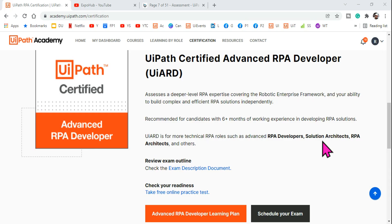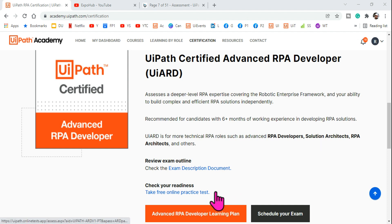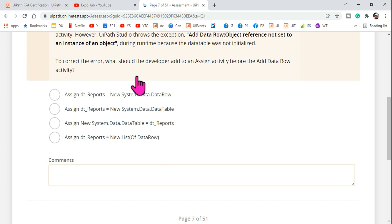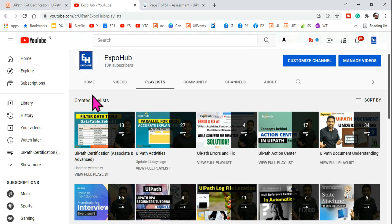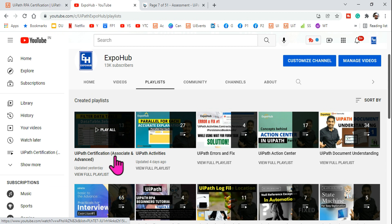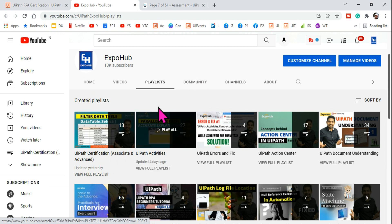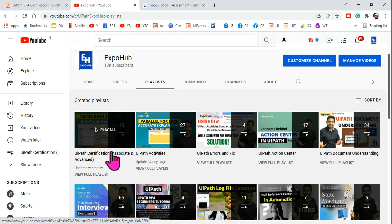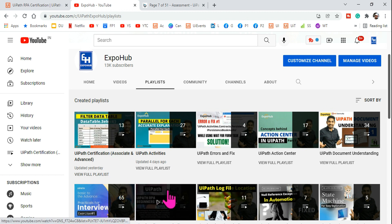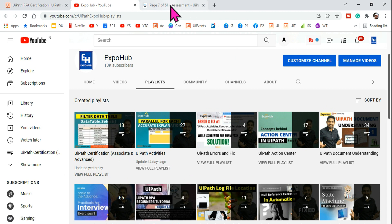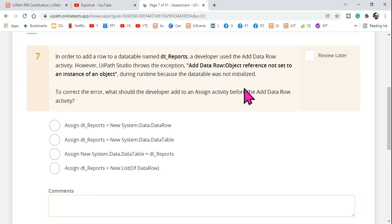Hey guys, welcome back to the Xpohop channel. Today in the UiPath certification practice series we are going to answer one more question. I hope you have started following the UiPath certification playlist where we are uploading daily content. Let's get started with the question and try to understand it.